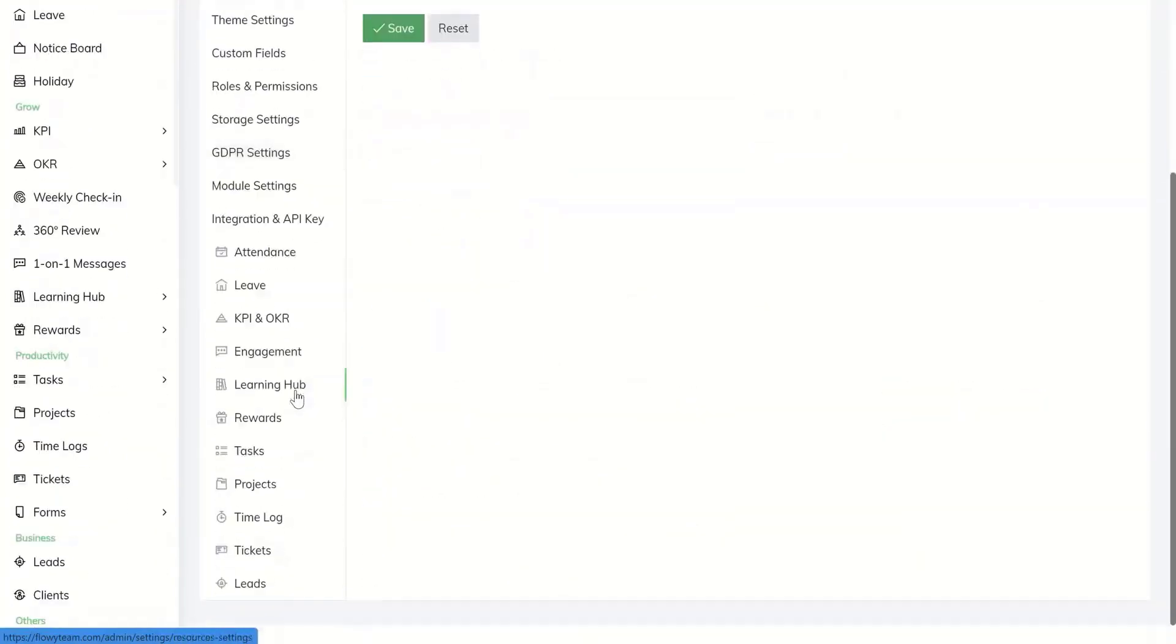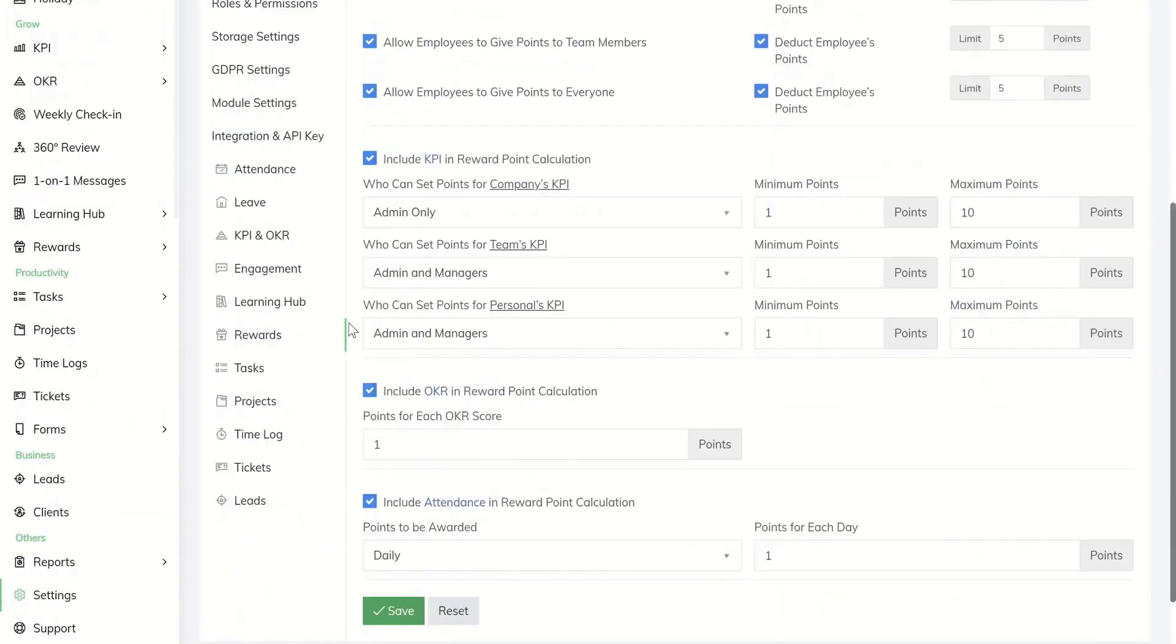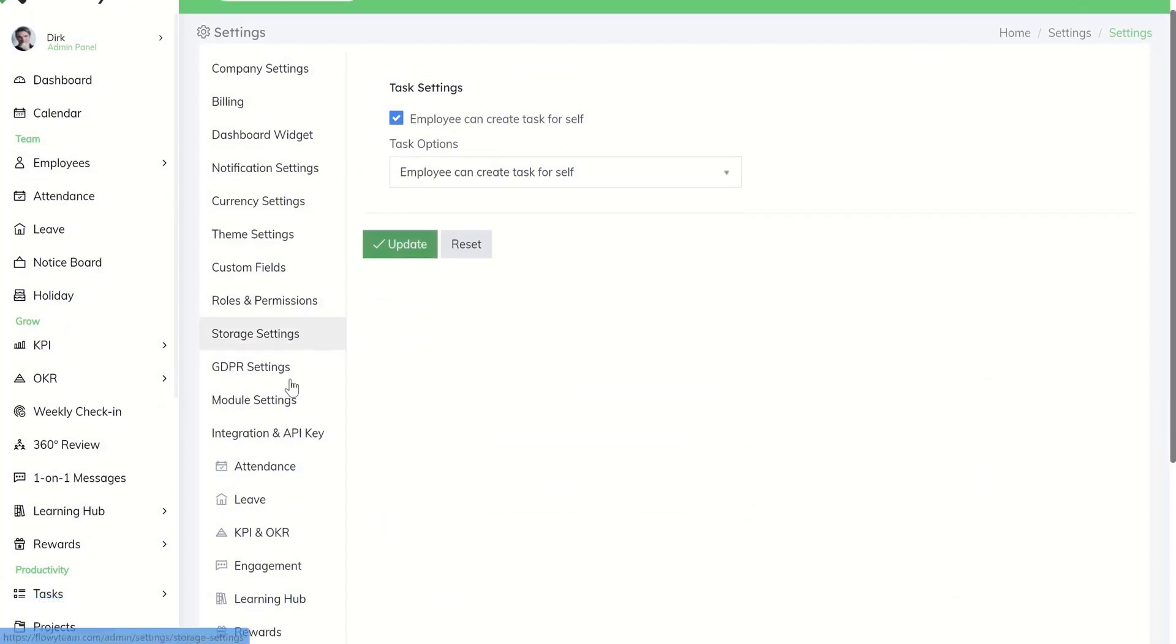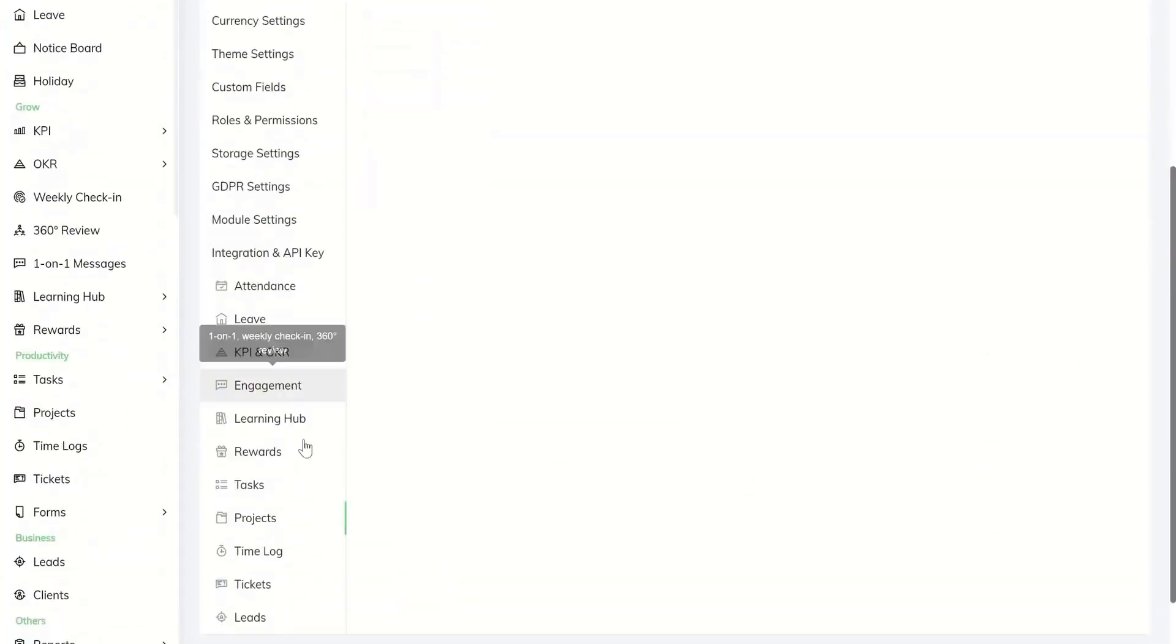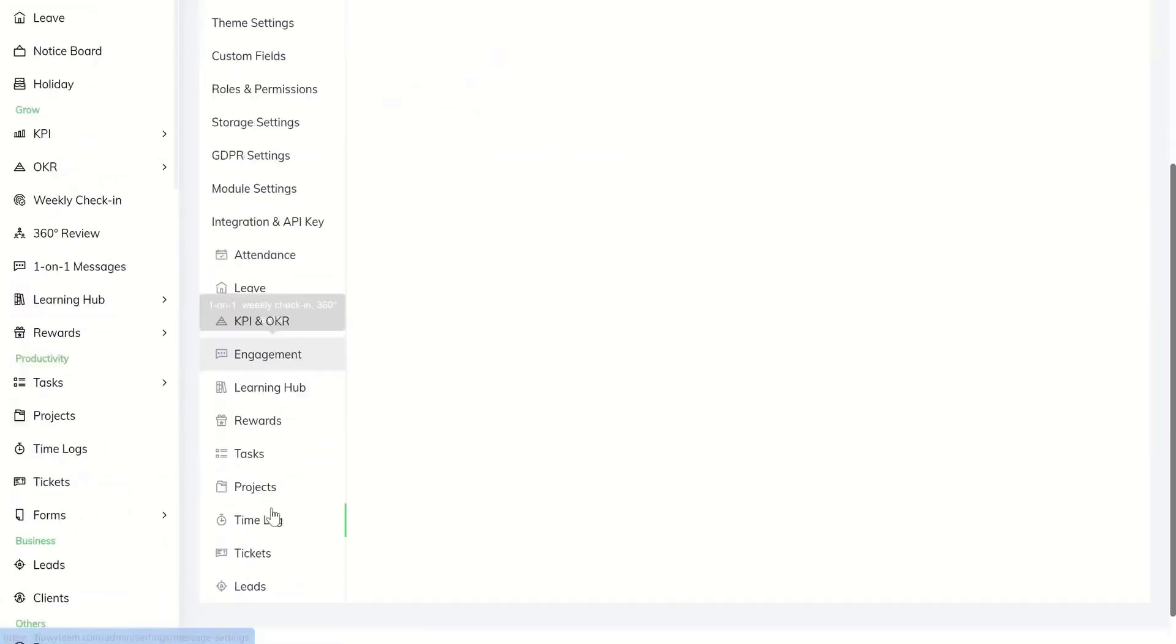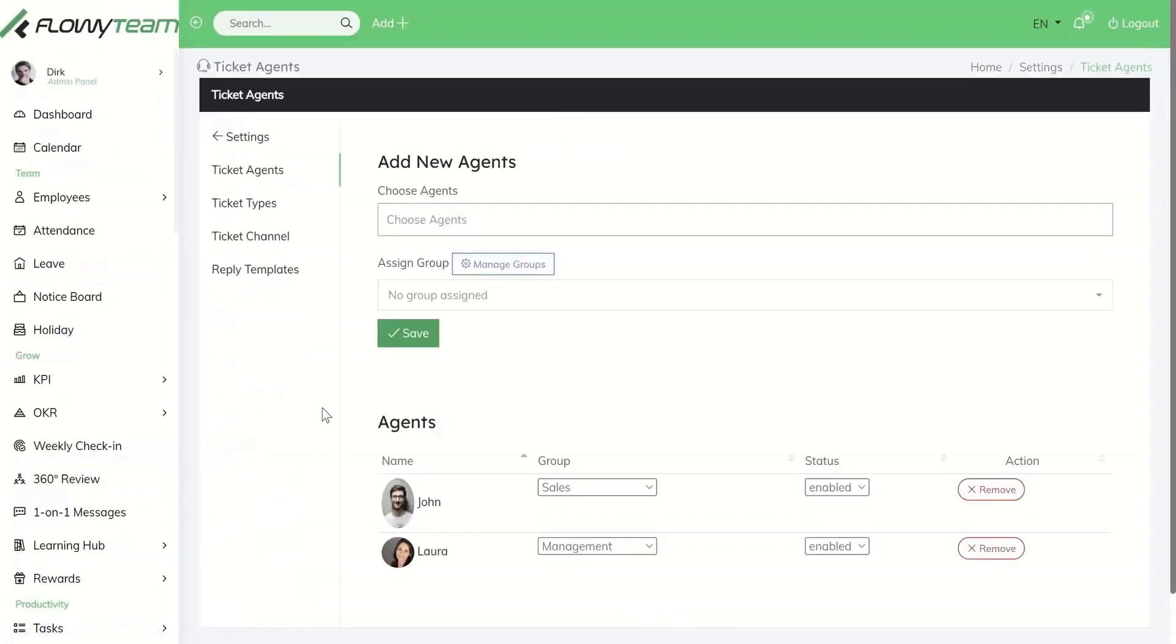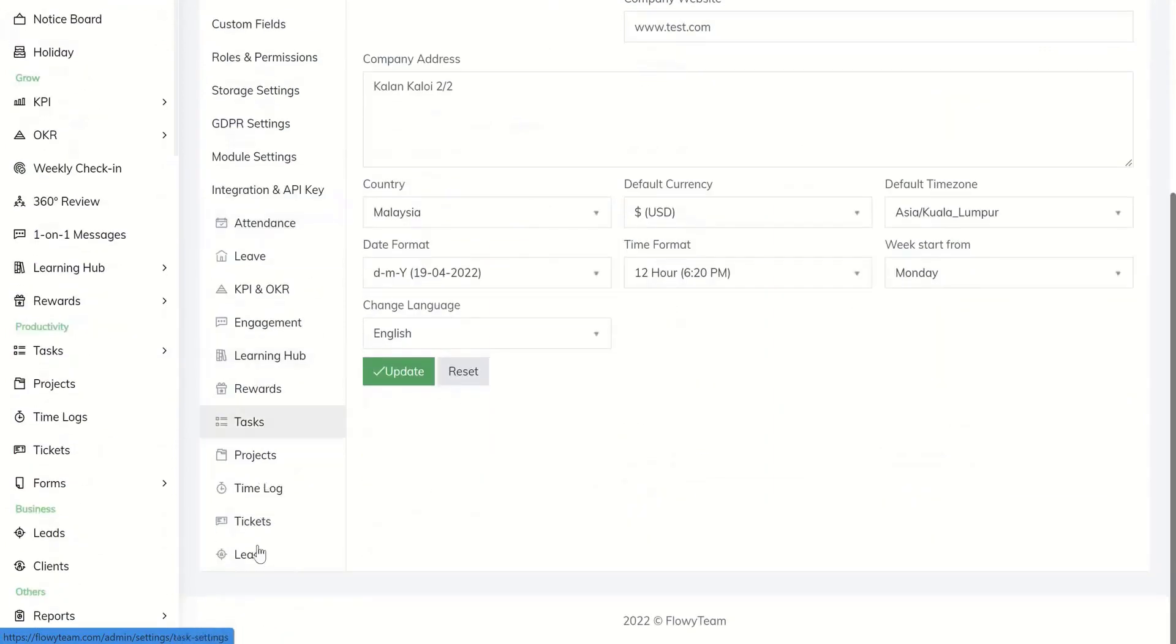Other modules include rewards, tasks, projects, time log, tickets, and leads.